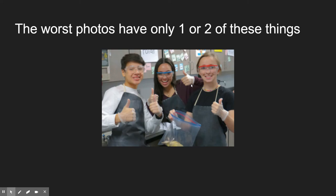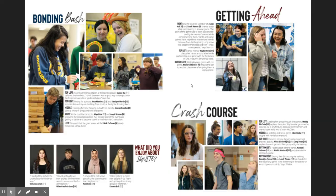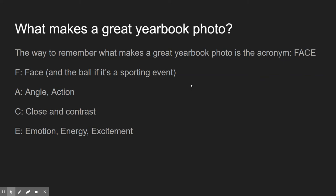That's the strategy — that's how we get good photos. We look for the FACE acronym: F stands for face, A stands for action or angles, C stands for close or contrast or both, and E stands for emotion, energy, and excitement. If you get all four, you've got an amazing yearbook photo. Ideally you want at least three to make a great photo, four is ideal, and two or less means throw it away. Now you know how to take photos and how to pick out photos to put in the yearbook.